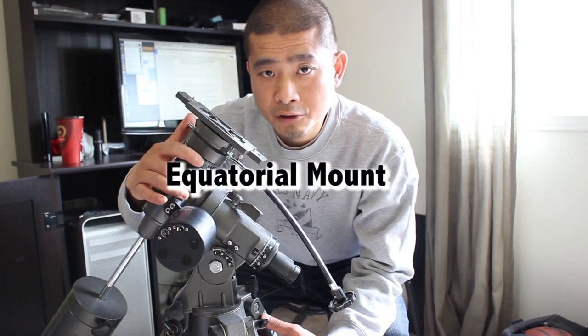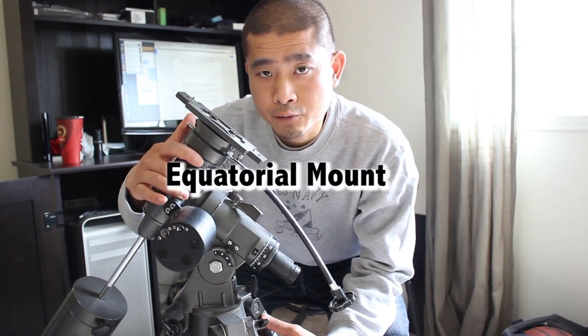New Astronomers, Michael here, and today I'm going to introduce new astronomers to the Equatorial Mount.